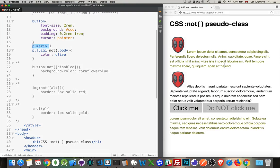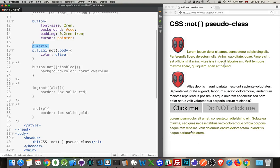So we've said paragraphs with the class Mario. That's simple. That's just the first one. Then we've got paragraphs with the class Luigi, but only if they don't have the class body. So that would be this one. This one does have the class body, so it doesn't get the styling.